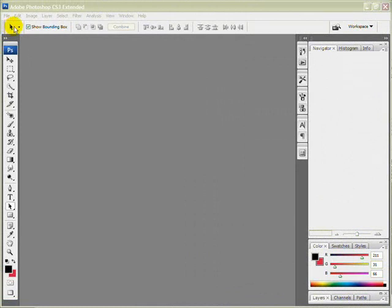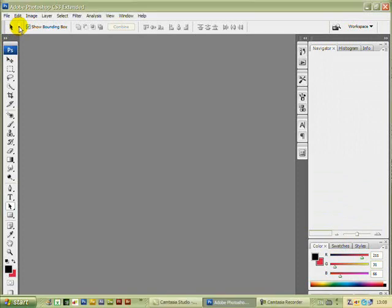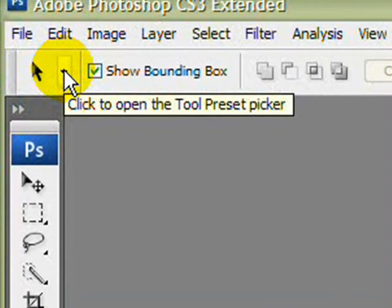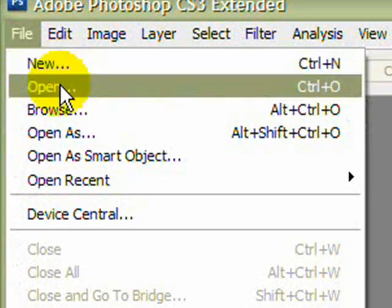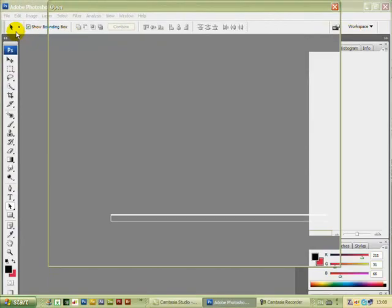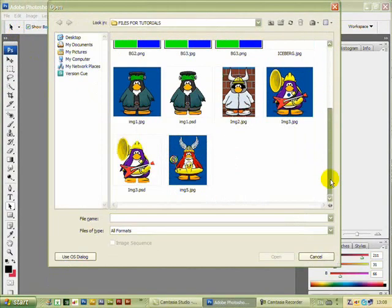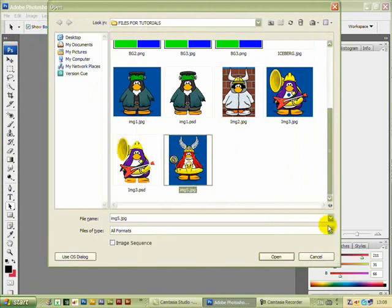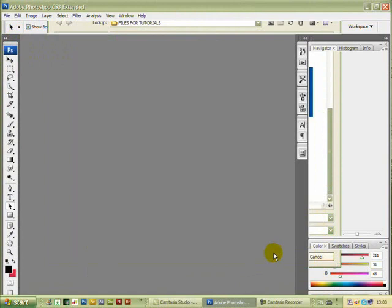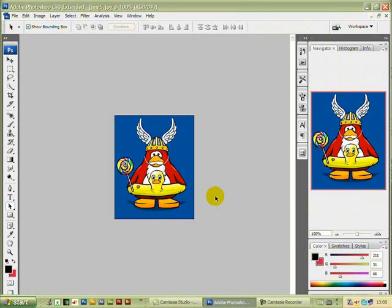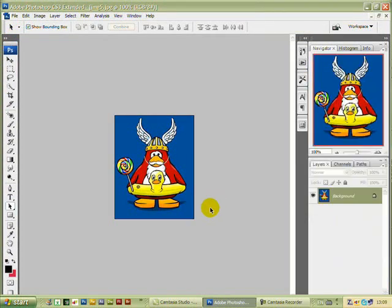We'll start off by opening File > Open and we'll pick the picture we want to remove the background from. Image 5 will do — click on image 5 and left click Open. Here it is on the stage.